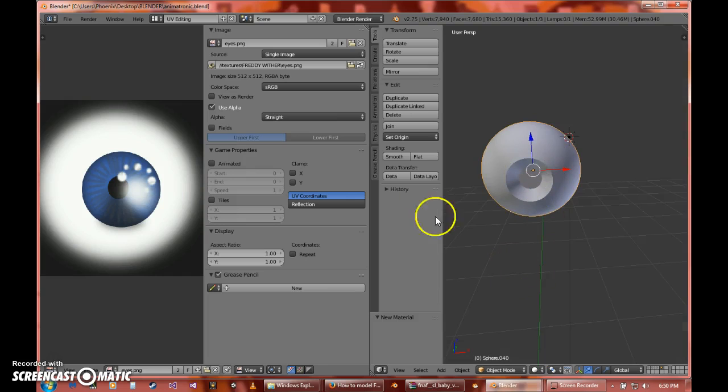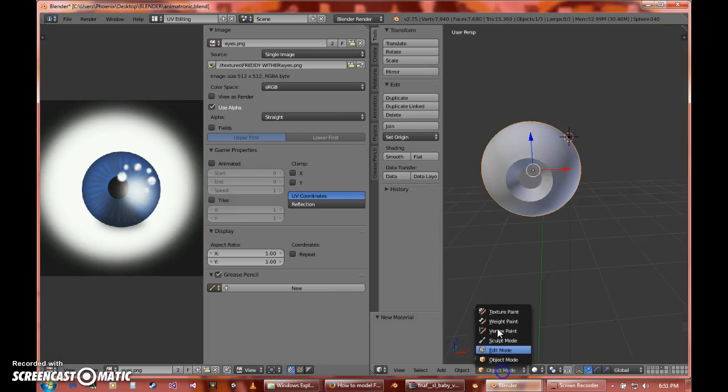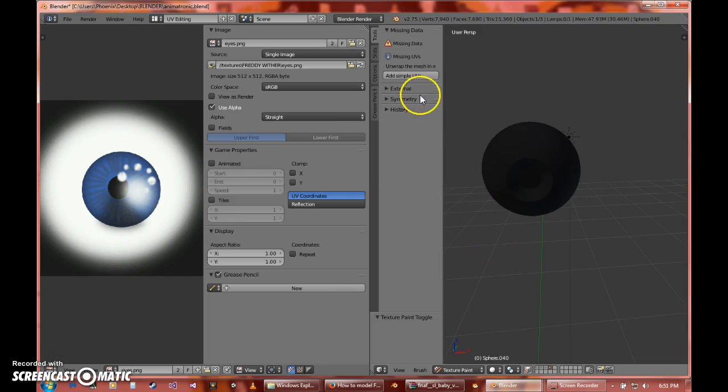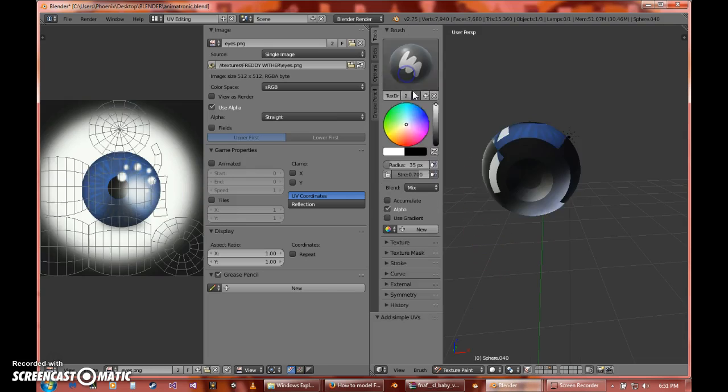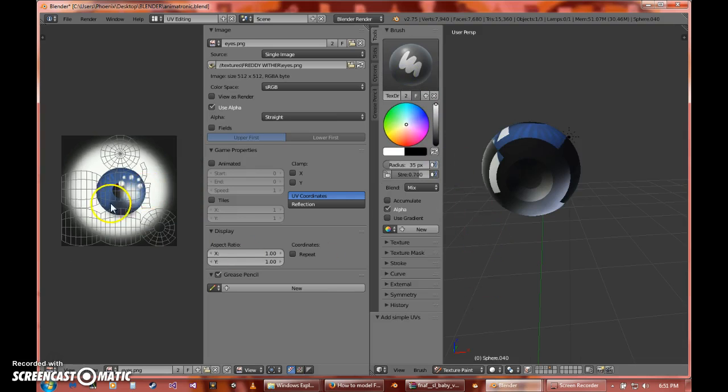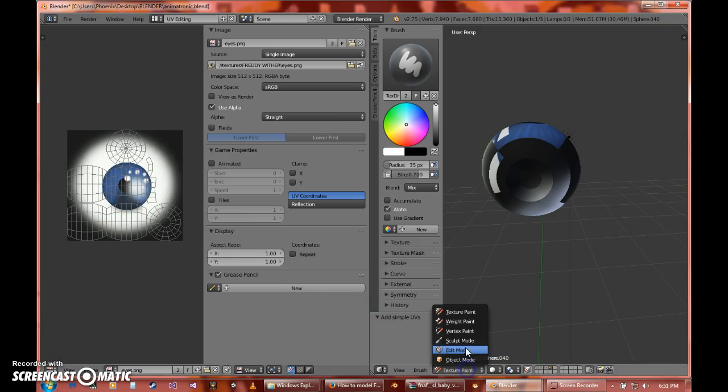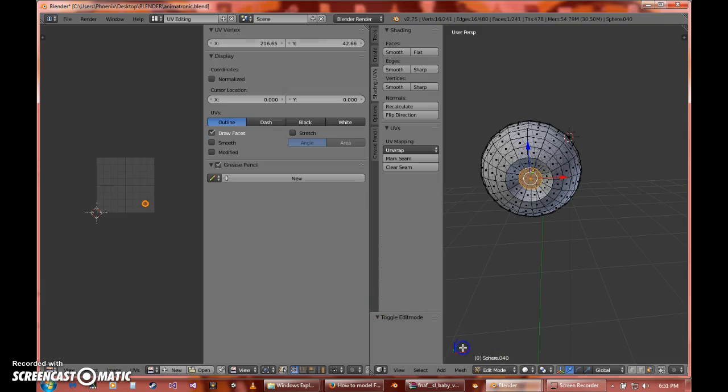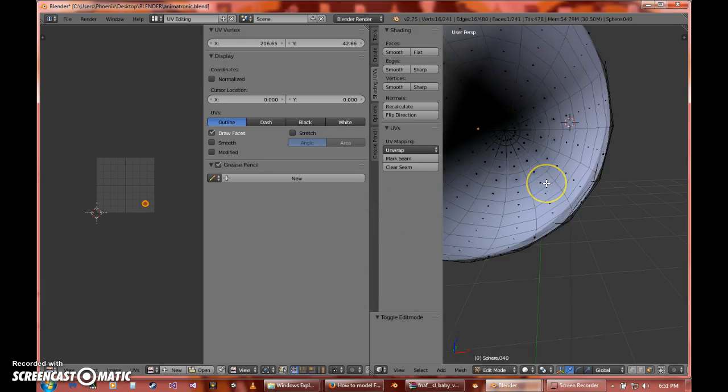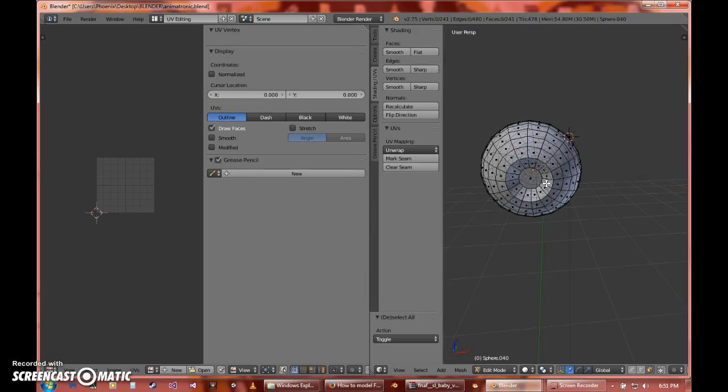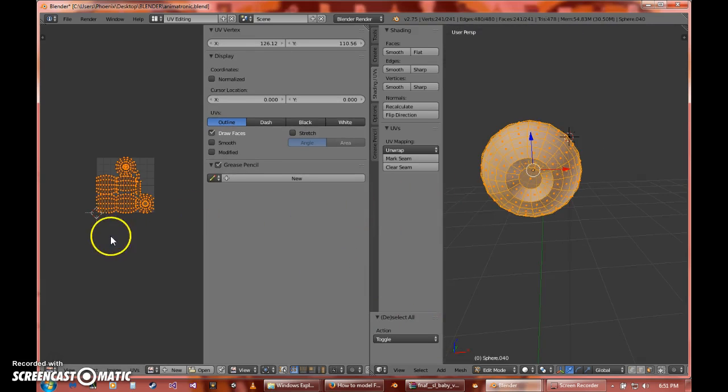So we take this, go into texture paint, then we say add simple UV. Then you'll see it has a bunch of stuff here that you will not understand. Don't worry, it's not going to confuse you or scare you in any type of way. We're just going to select about everything. It gives you the full UV here.